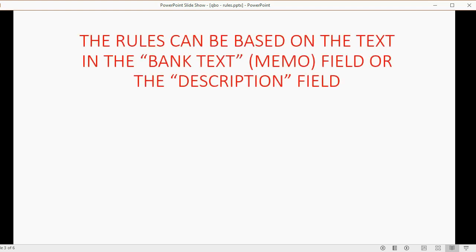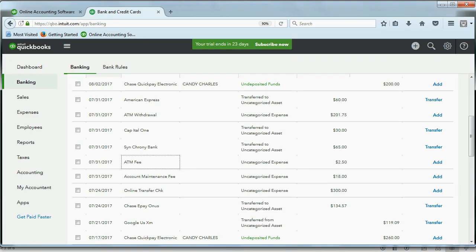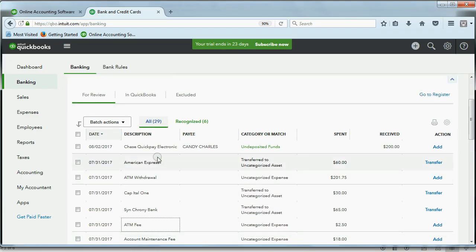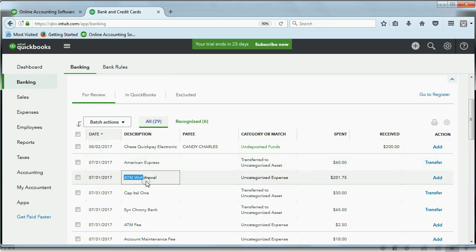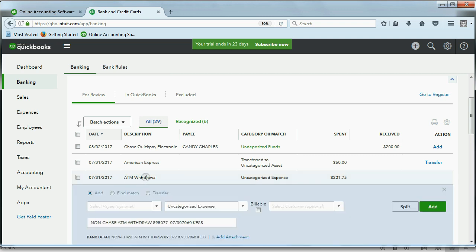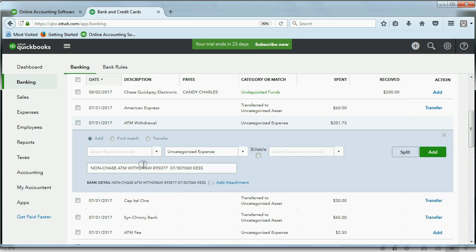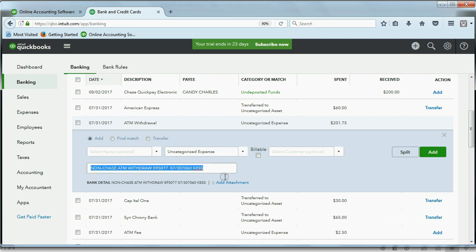The rules can be based on either the text in the Bank Text Memo field or the Description field. Now let me show you what the difference is. Here we are back at the Bank Feed Center, and this column says Description. QuickBooks takes a tiny piece of the Bank Memo and puts that as the description. But if you click on the transaction, it opens up with all the information about the transaction, and this long string of text here is what QuickBooks calls the Bank Text.